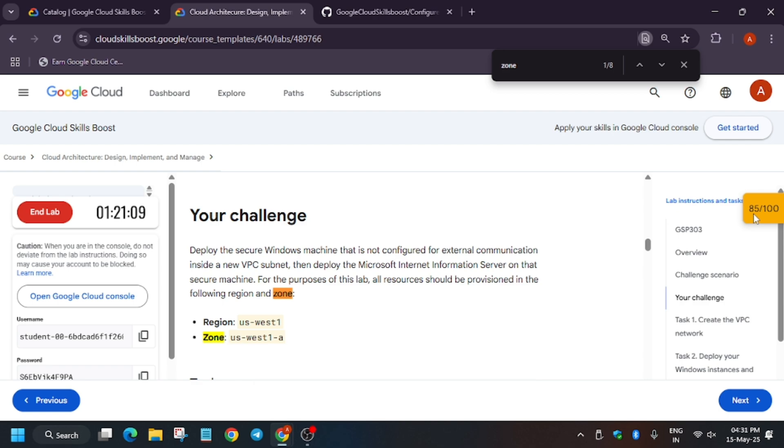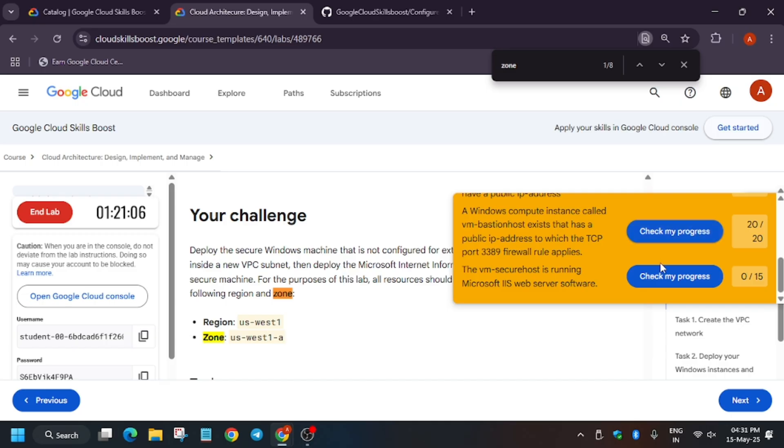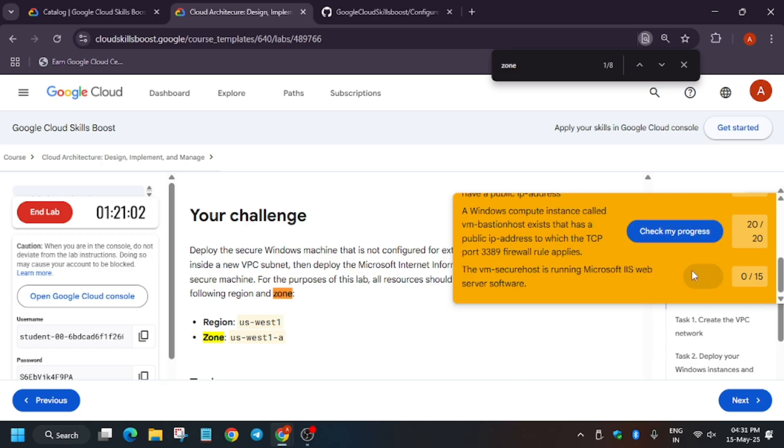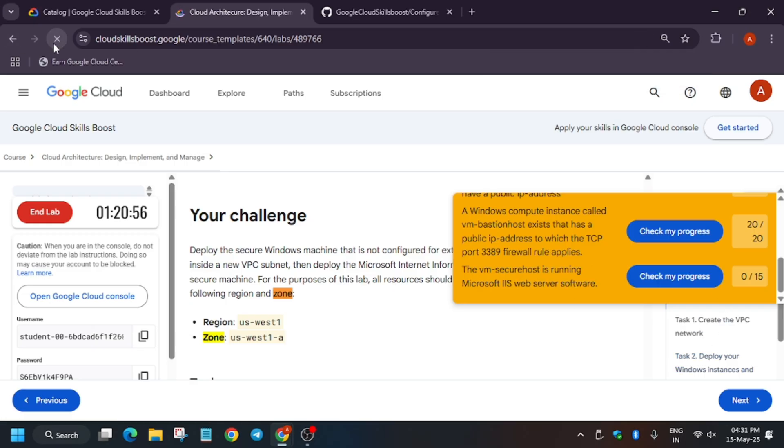So basically here you don't have to complete the full task. I mean once you score 85 out of 100 you will get the badge. I mean the lab will be completed and marked as done. So you need not to worry. You can end the lab easily. And thank you guys, have a great day.